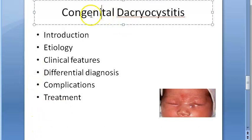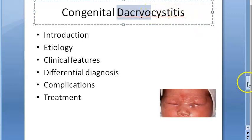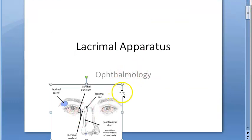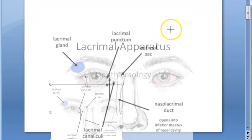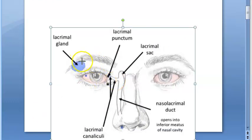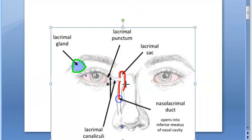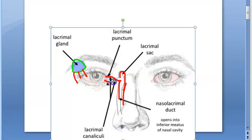In this video, let us look at congenital dacryocystitis. Dacryocystitis is basically inflammation of the lacrimal sac. The lacrimal gland secretes tears, which enter the lacrimal sac via the puncta and canaliculi — we are talking about the inflammation of the lacrimal sac, which helps in the passage of tears.